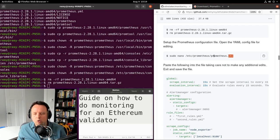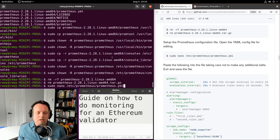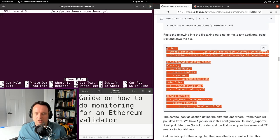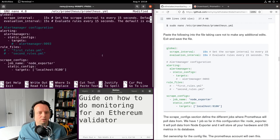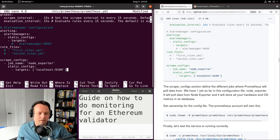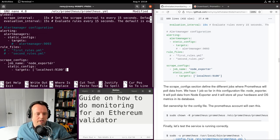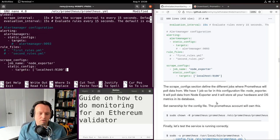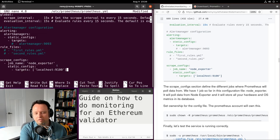Now we're at the point where we set up the Prometheus configuration file. We'll open it with nano and paste the content from the guide. There are a few configurations that will change later, but for now they should be fine. One important section is the scrape_configs section, where you define jobs — Prometheus pulls data from other processes. We have one job called node_exporter which will pull data from Node Exporter.